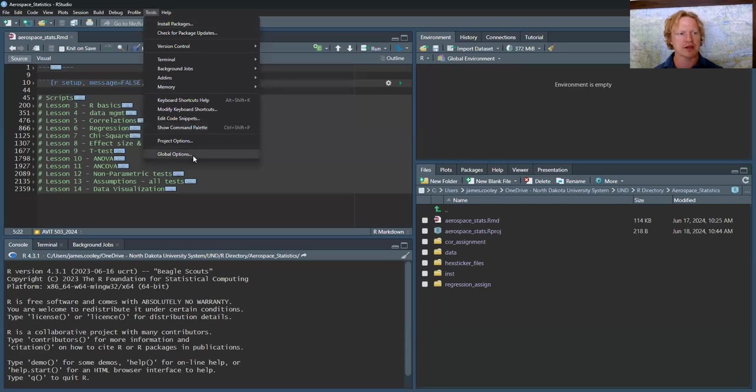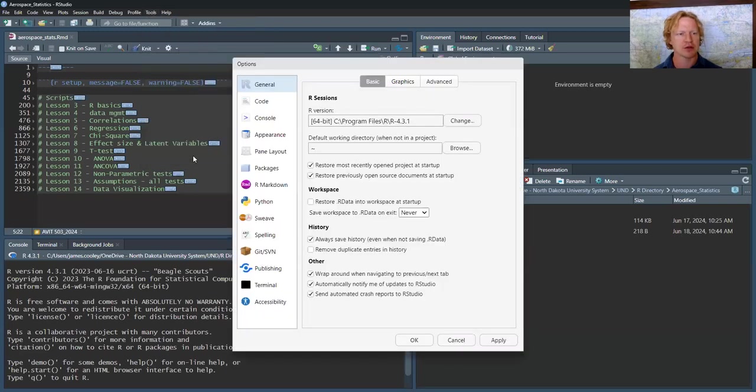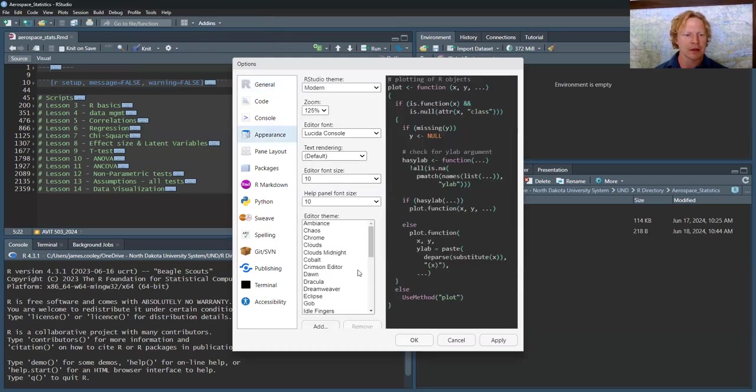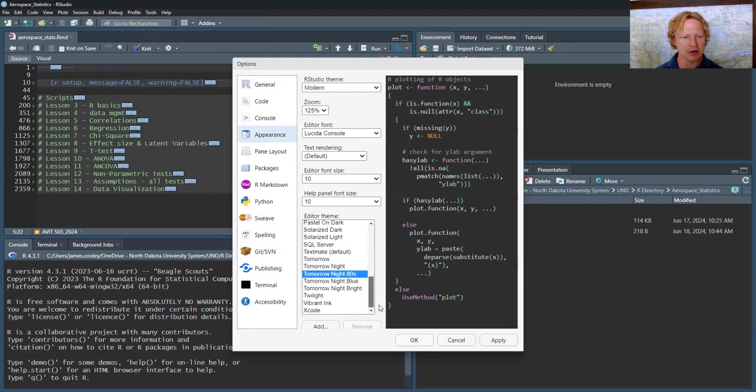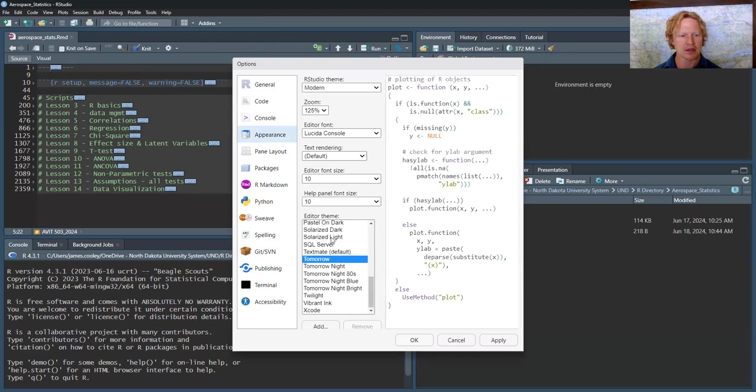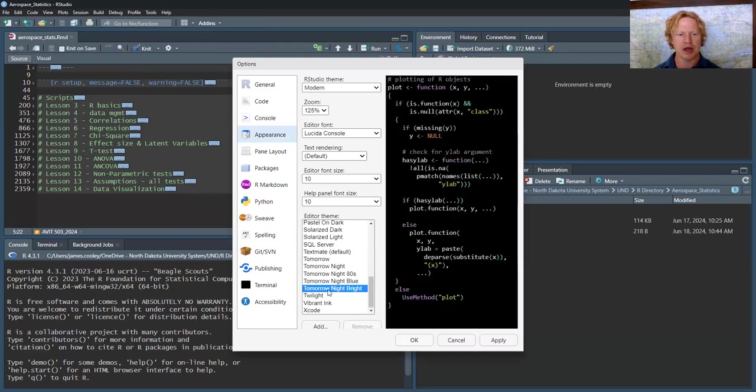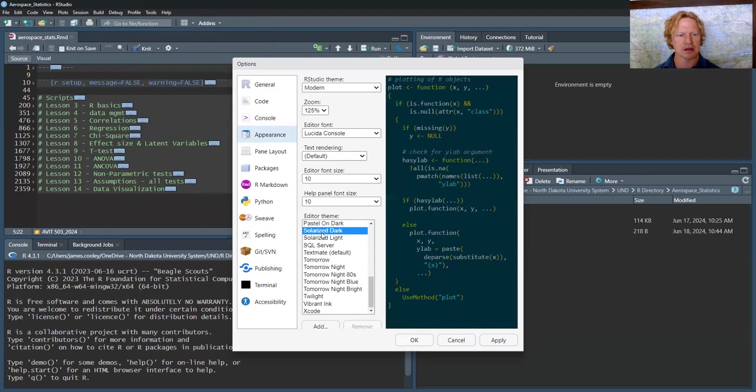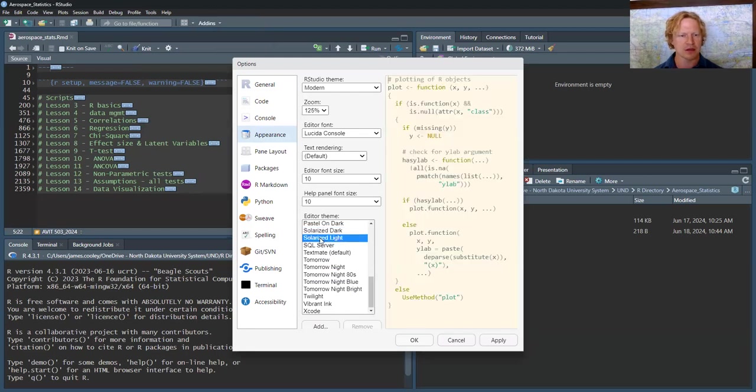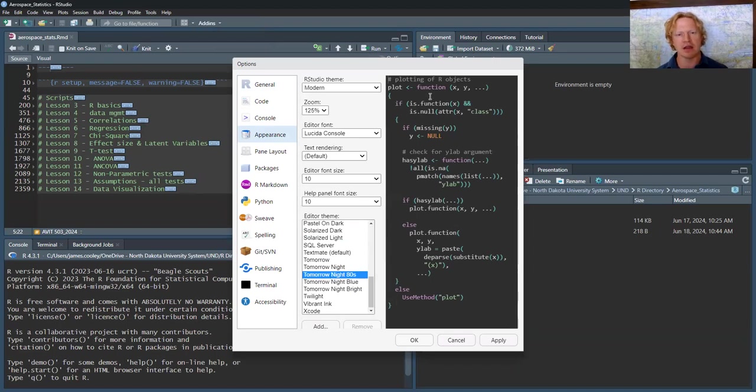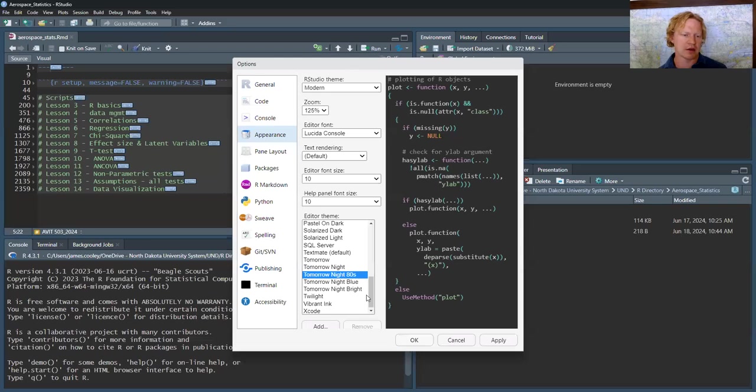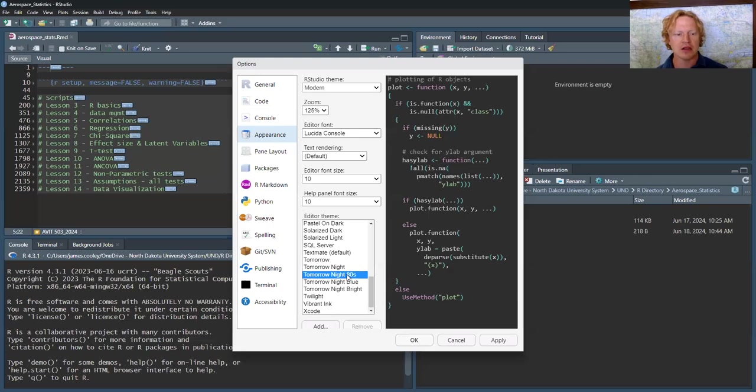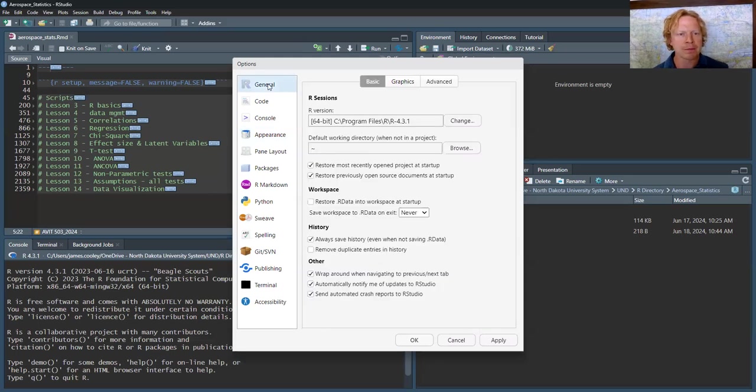A couple things I do right away is I go to Tools, Global Settings, and then Appearance. I'm using the Tomorrow Night 80s theme. You can see there are different options - a lot of people like this one. That one works well with the eyes. I like the colors that jump out with Tomorrow Night 80s, but there are a lot of different ones that do the same thing. You should have fun and find what works best or is most user-friendly for you.